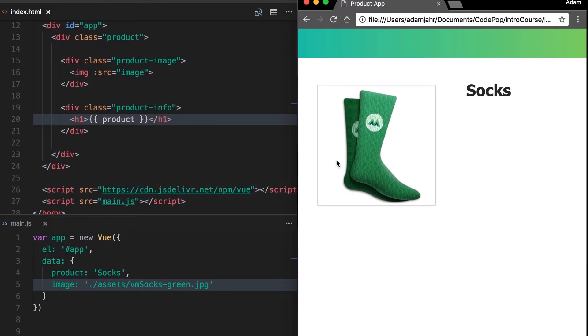In this lesson we want to add some more product info. Specifically, we want to be able to display or conditionally render one element if our product is in stock and another element if our product is out of stock.